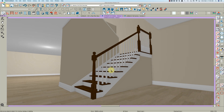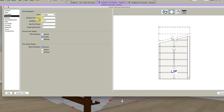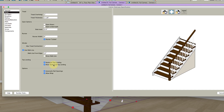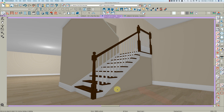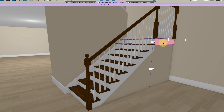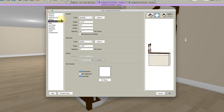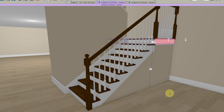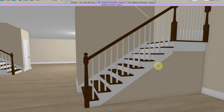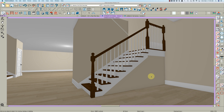One more thing about these stairs: in the Style settings there's 'open underneath or not' and 'side inset.' I set it at three-quarters of an inch, thinking the skirt board would be about three-quarters, but Chief doesn't put baseboard on here. Also, you can change the size of the trim board by changing the thickness of the landing itself.